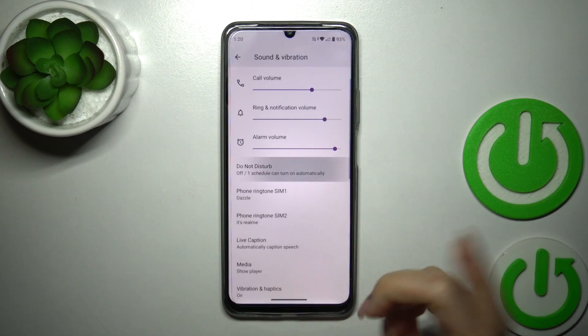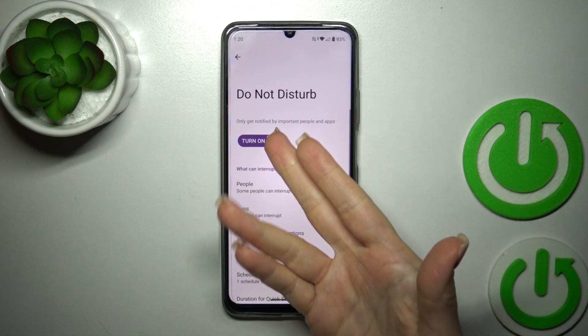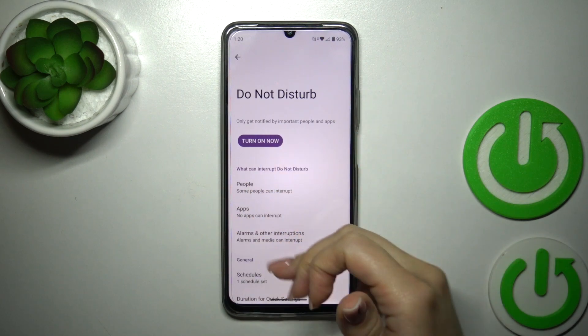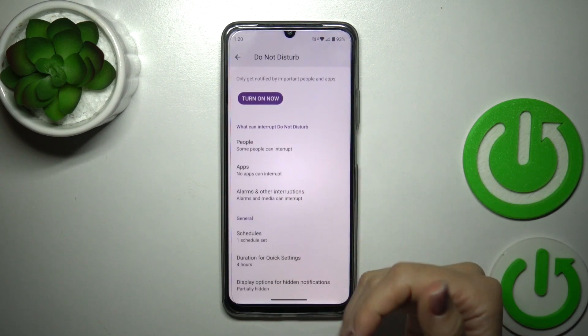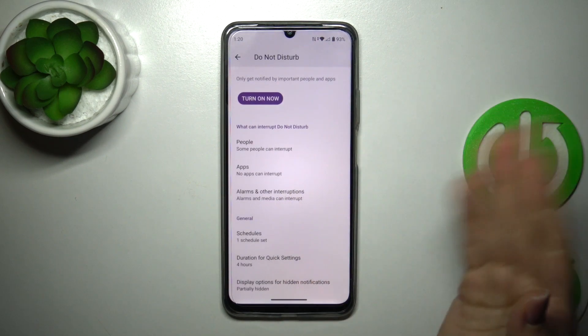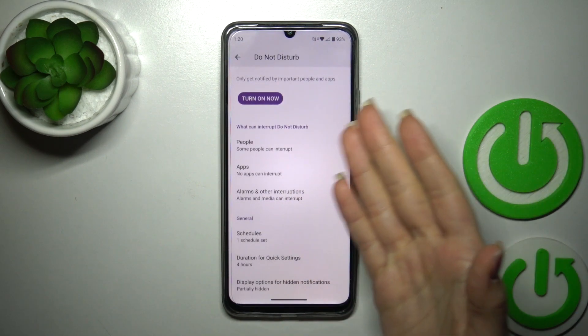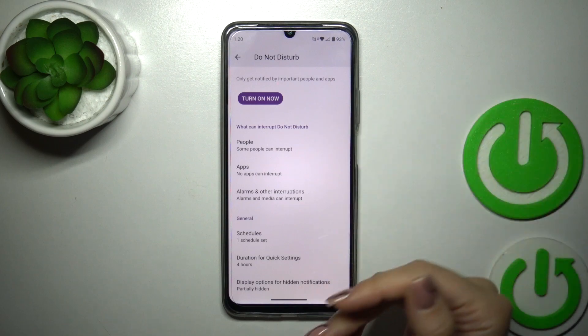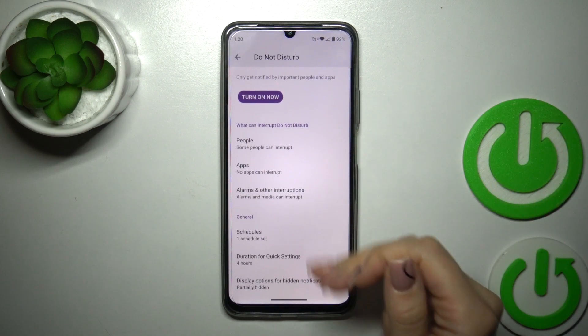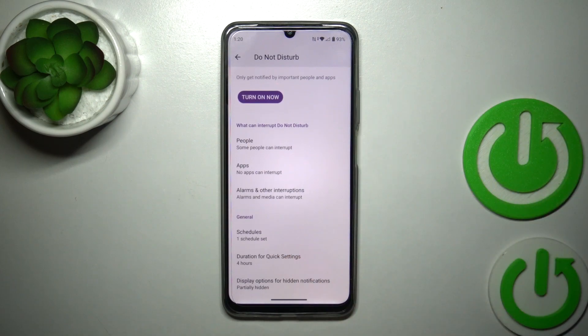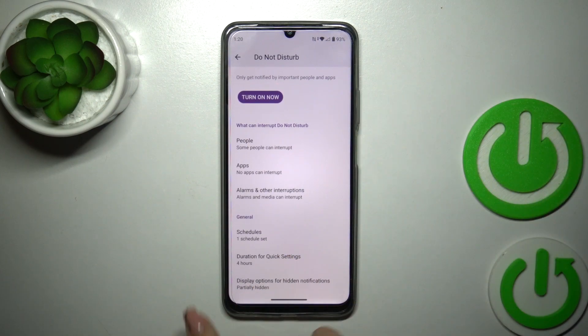Here we have the Do Not Disturb mode. We could turn it on or turn it off to allow calls, messages and notifications from certain people and apps, to set the schedule, to change the duration for quick settings, and to set display options for hidden notifications.